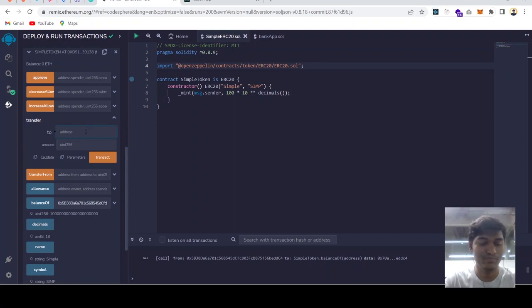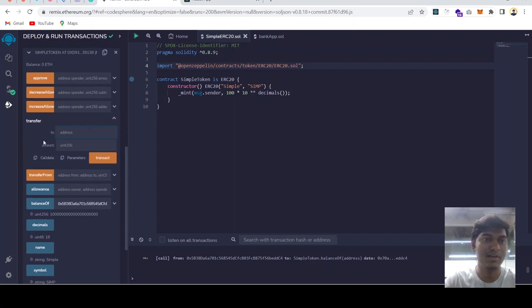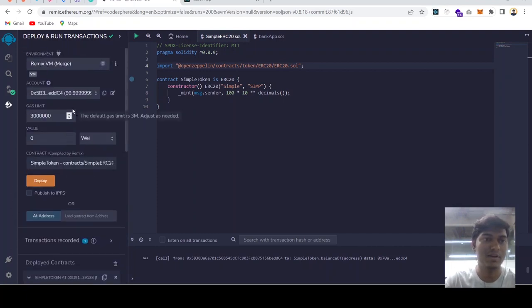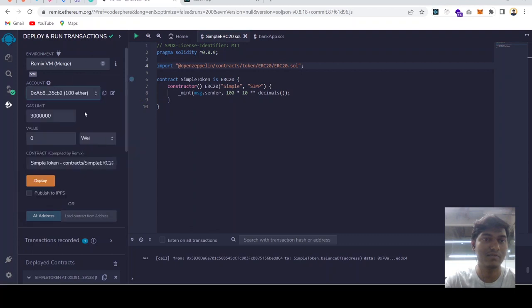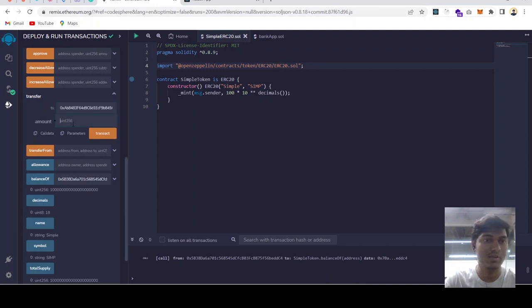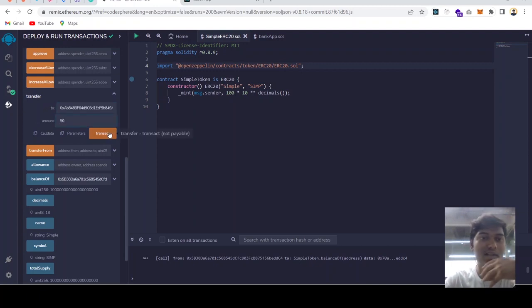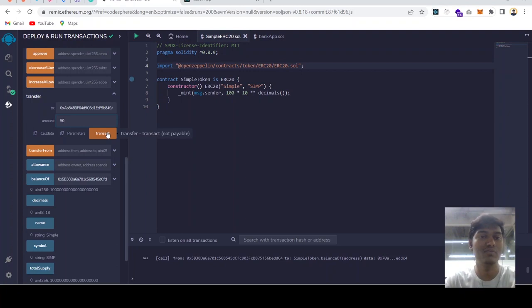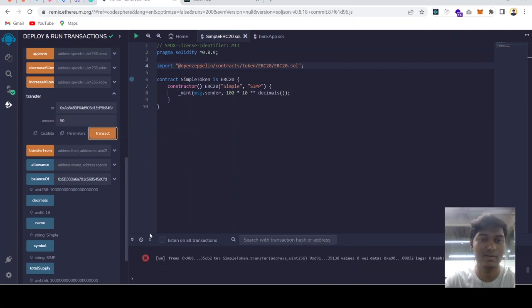We can transfer our money from one account to another, right? So from this address, from current address we have 100. Let's choose this and transfer it to this. Amount will be 50. I want to transfer my 50 tokens to this address.